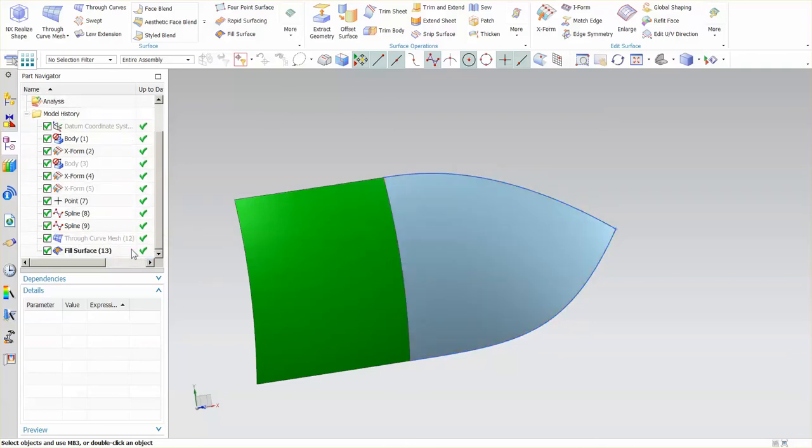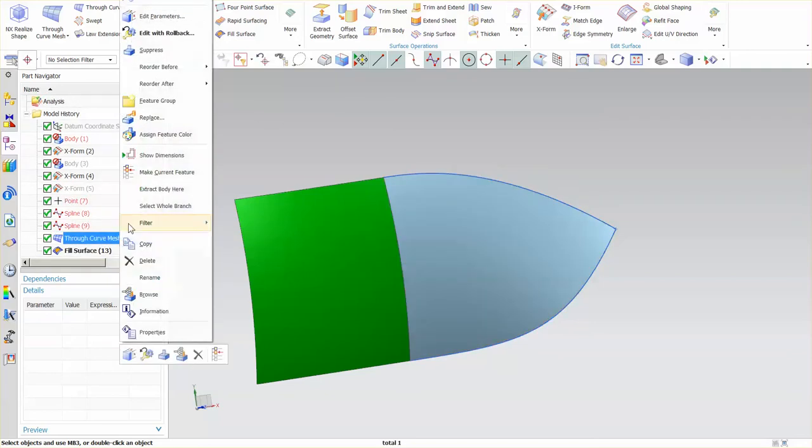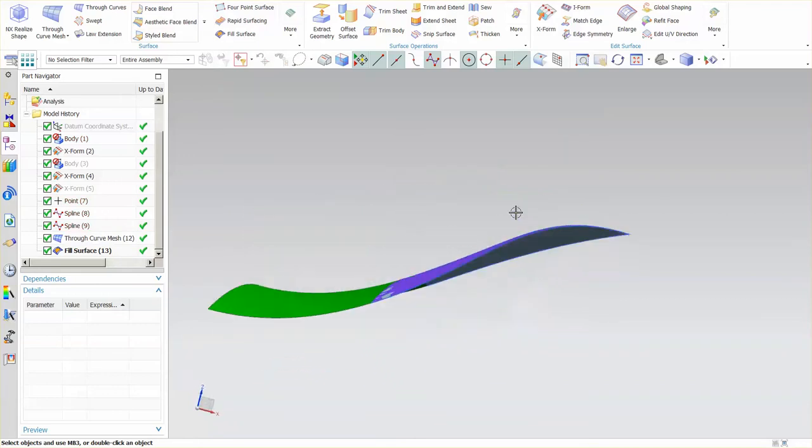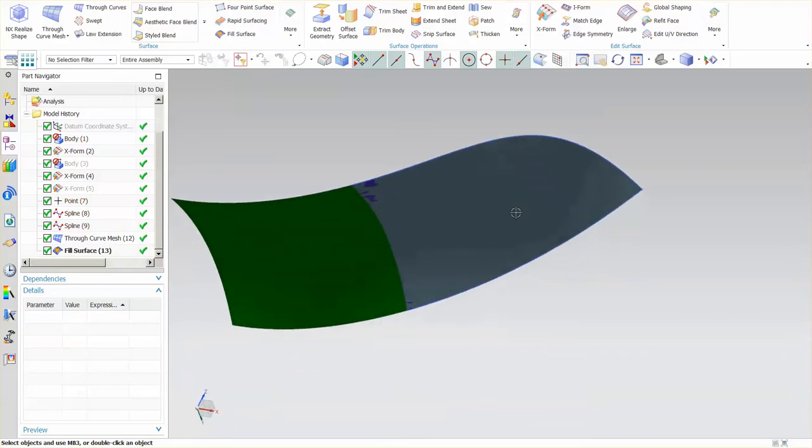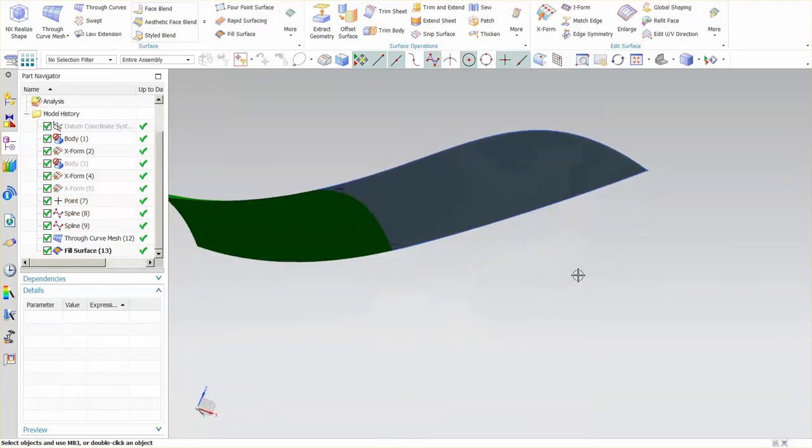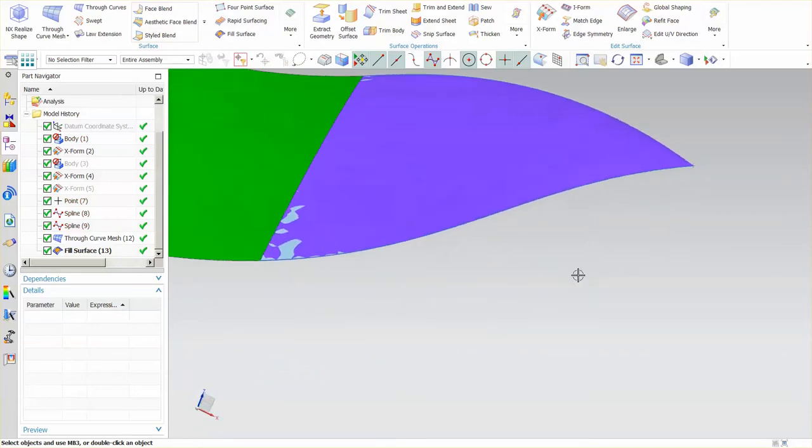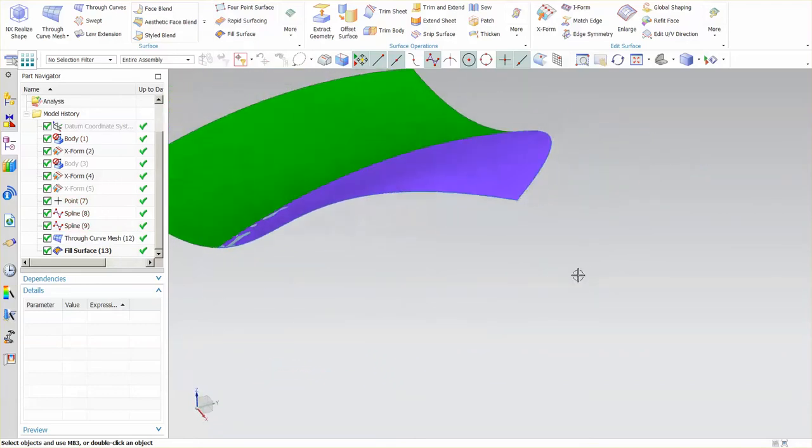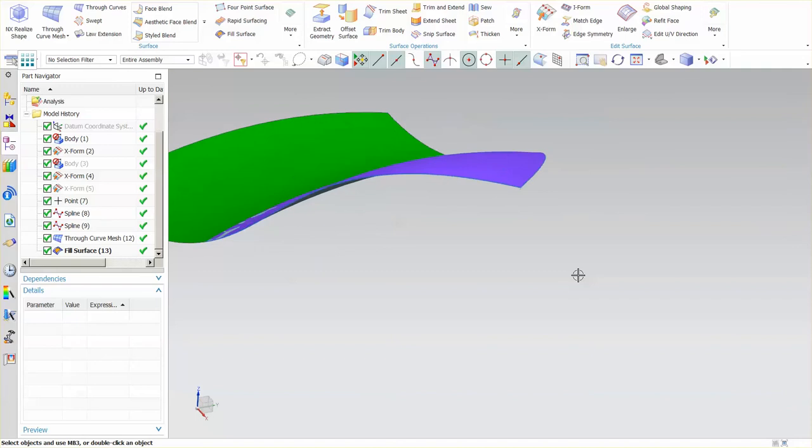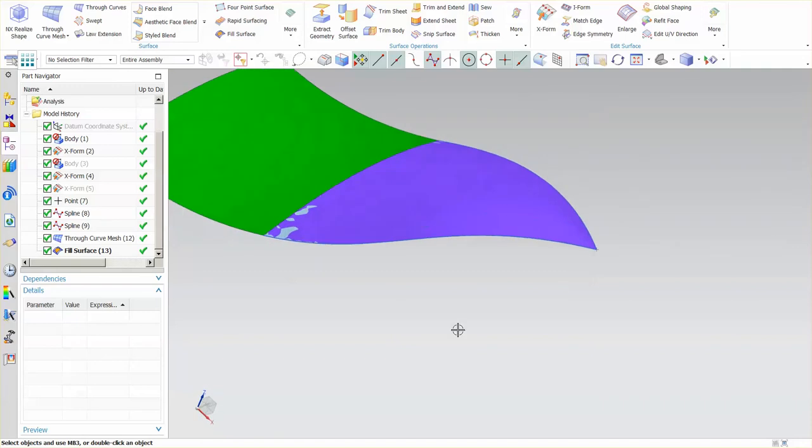What I'm going to do now is show you the through curve mesh surface and want you to note that there are differences in what those surfaces look like.